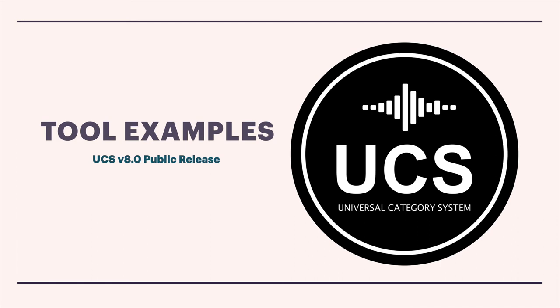So in this video, I want to have a look at some of the tools that are already developed to help you work with the system. In particular, tools to help you name sound effects in accordance with our category ID and file name structure. So I want to show you a couple of options that exist right now.